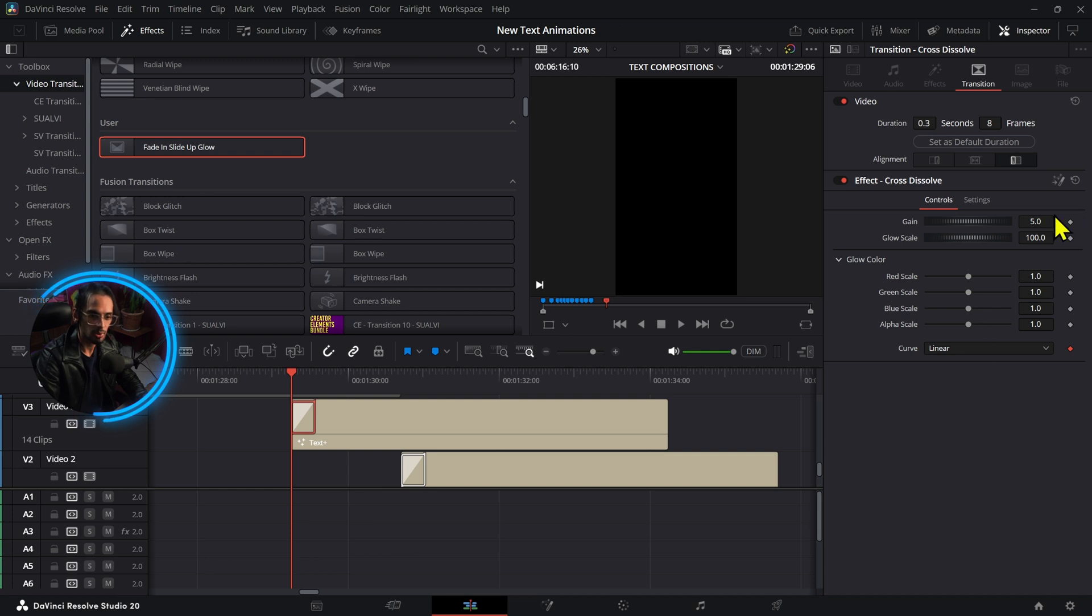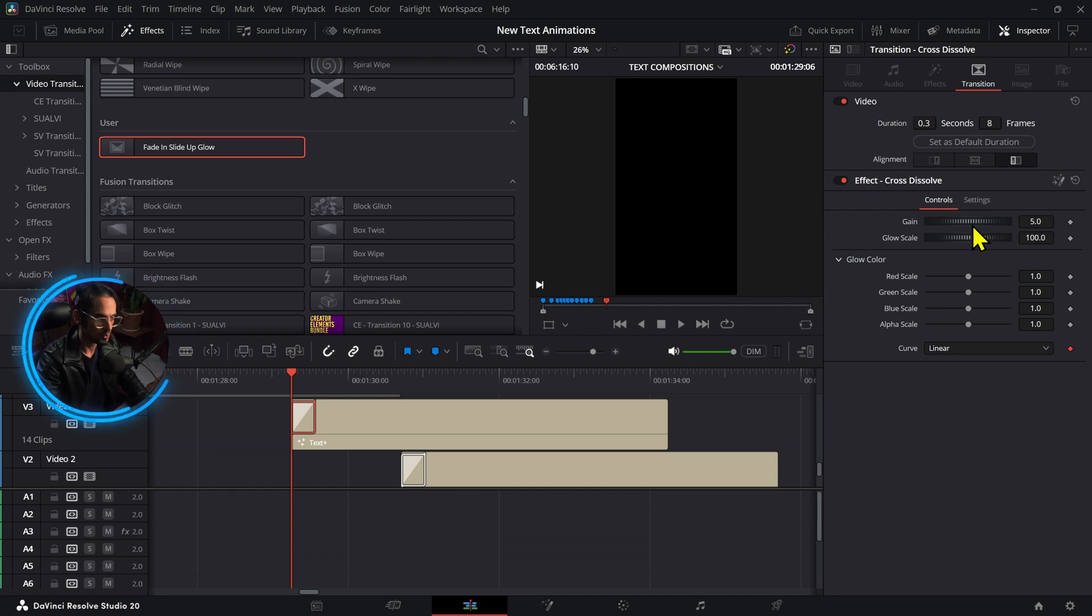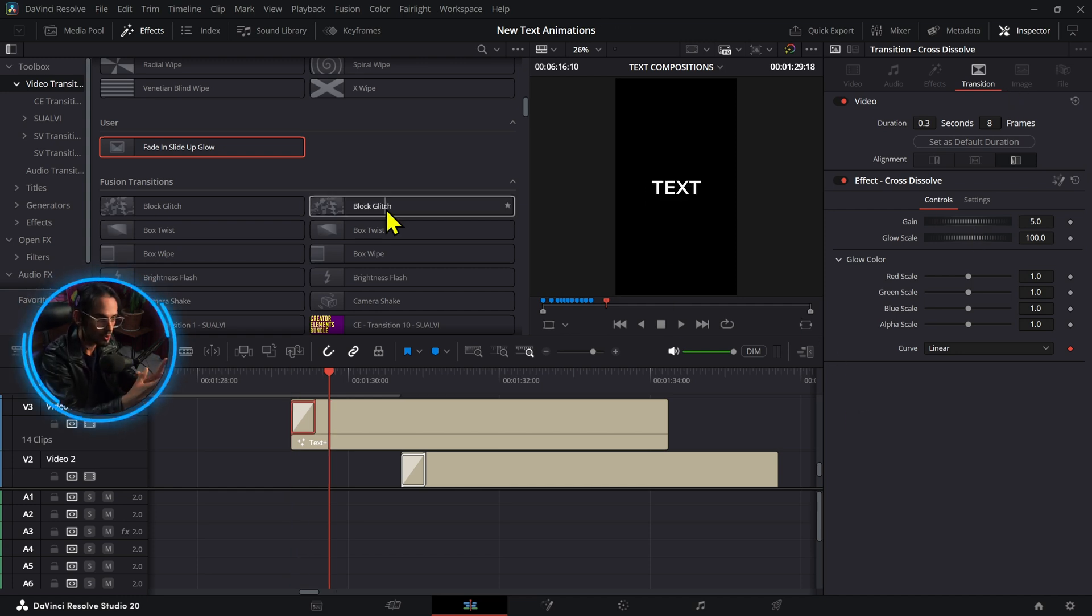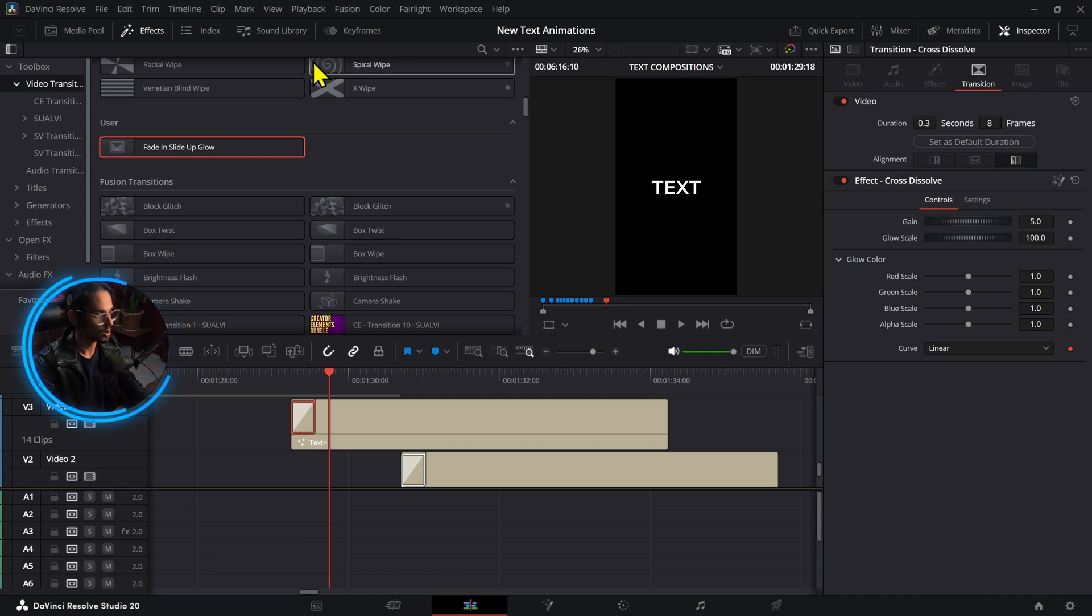And now you can also see a bunch of different controls have been already added, which are the glow controls, because we added a bunch of things into the glow transition that we added from inside fusion. From this point you can start and develop these on your own and add more stuff, make these as robust as you want.